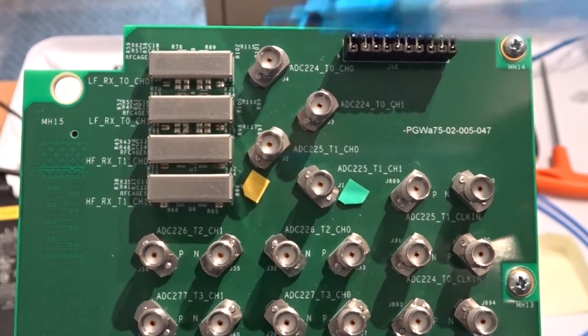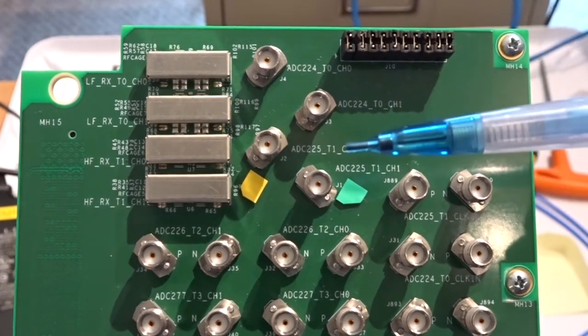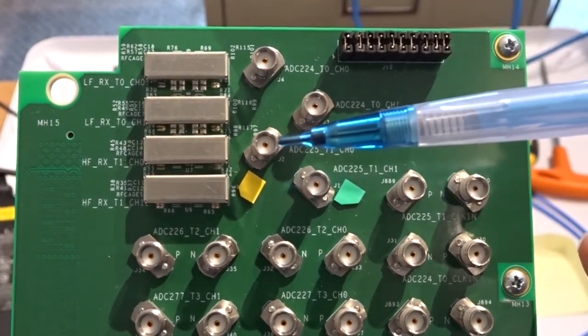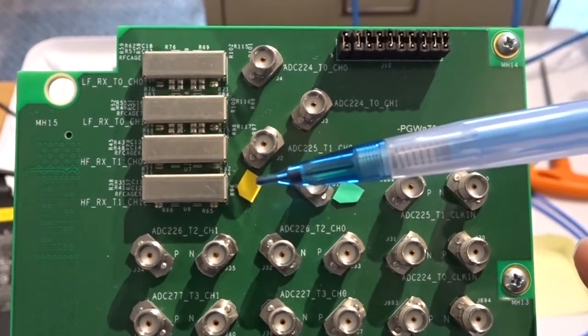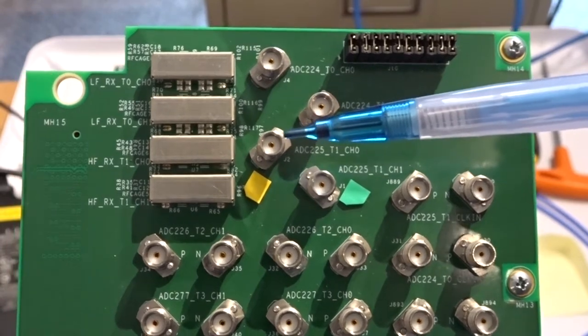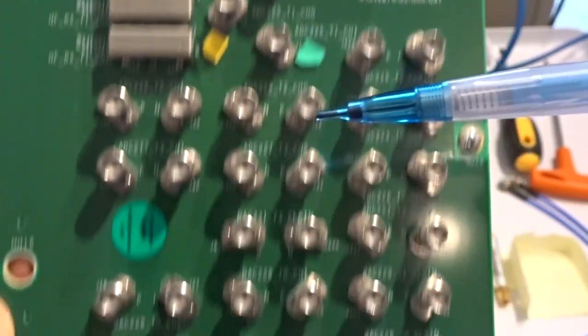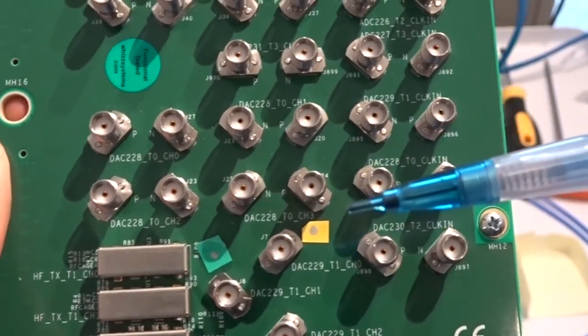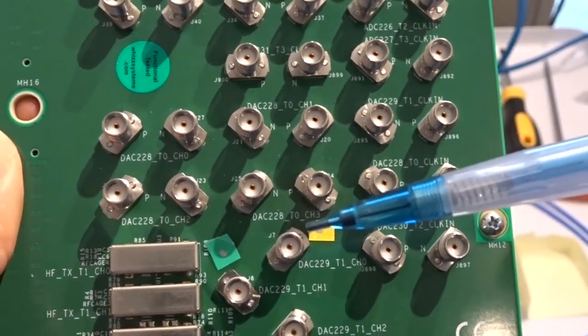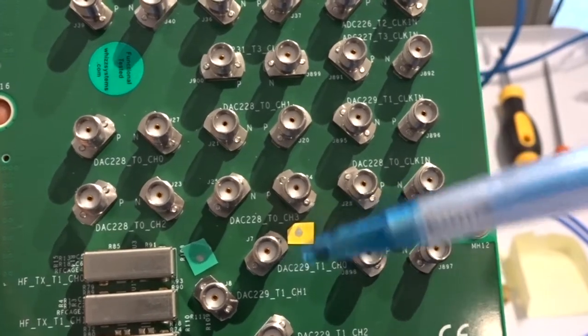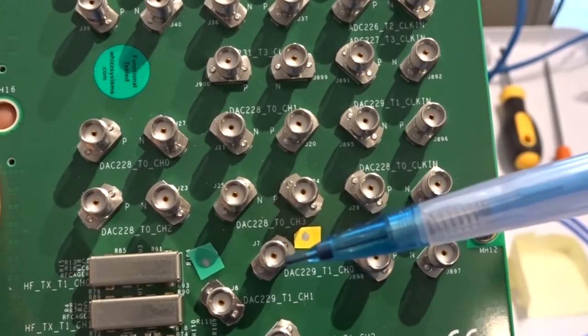I'm going to connect ADC tau1 block 0, which I've marked here with the yellow sticky, to the DAC tau1 block 0, which I've marked with the other yellow sticky.